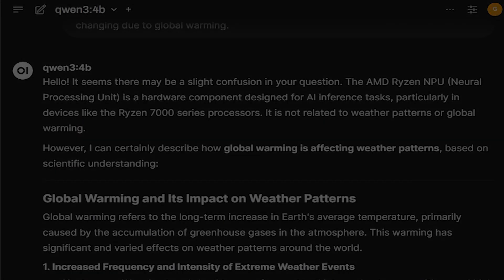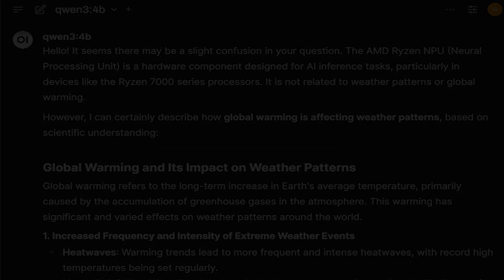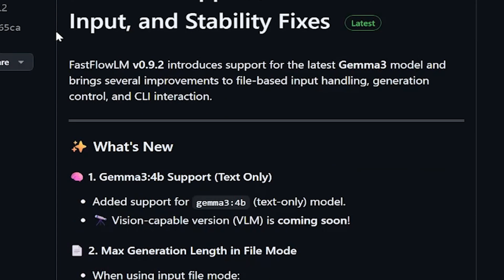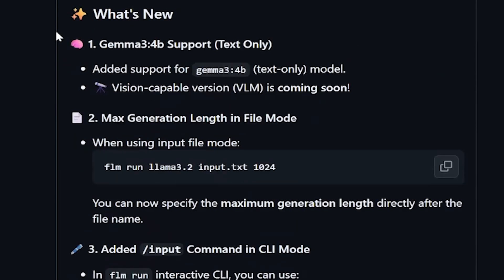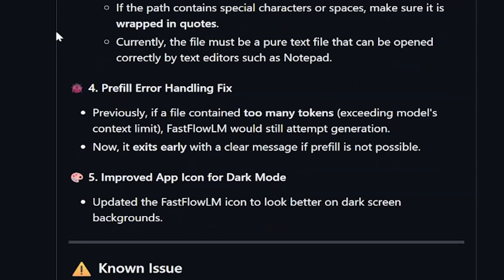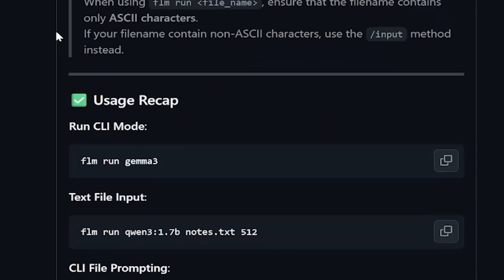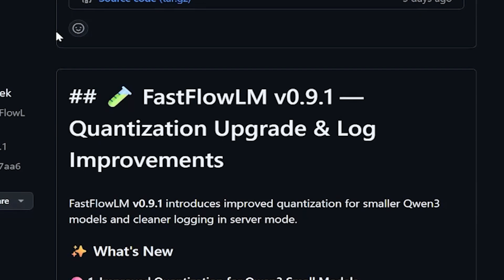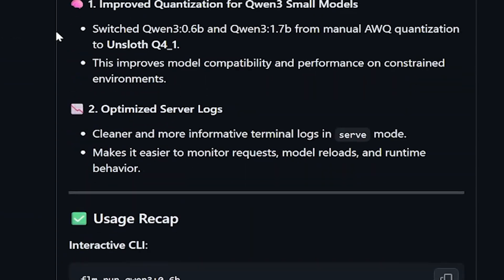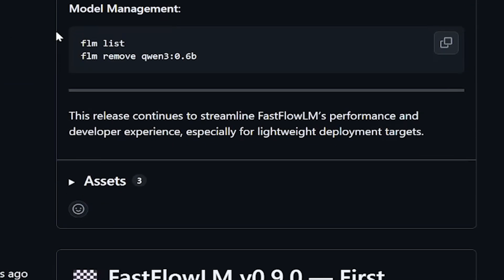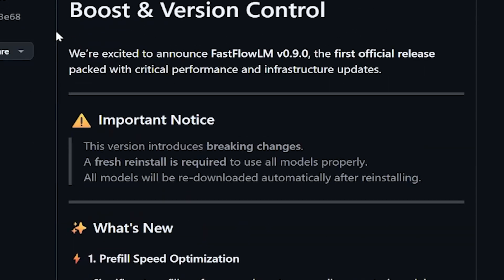If you're wondering why this matters, it's because it makes sense when you're on battery. It would allow us to do things like local co-pilots that stay private and responsive even when there's no internet, or background agents that watch folders, summarize meetings, or do lightweight automation without waking up your GPU.